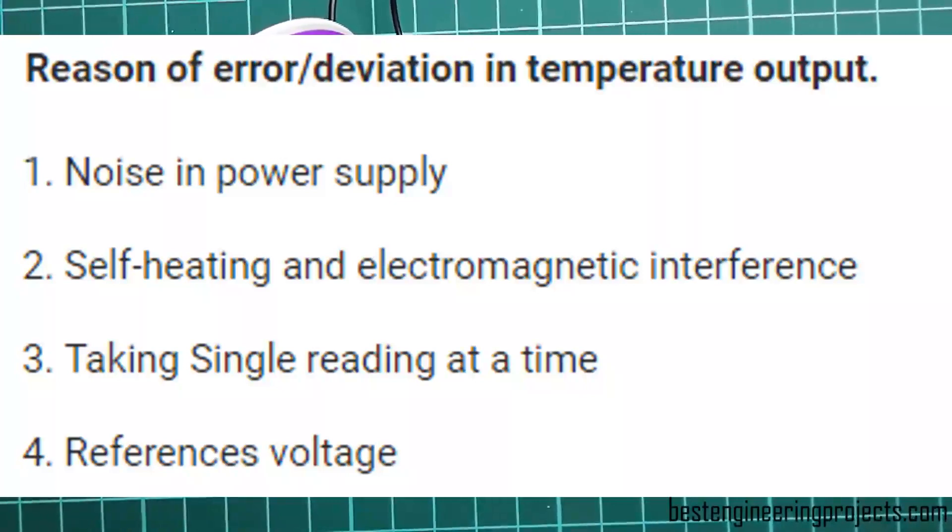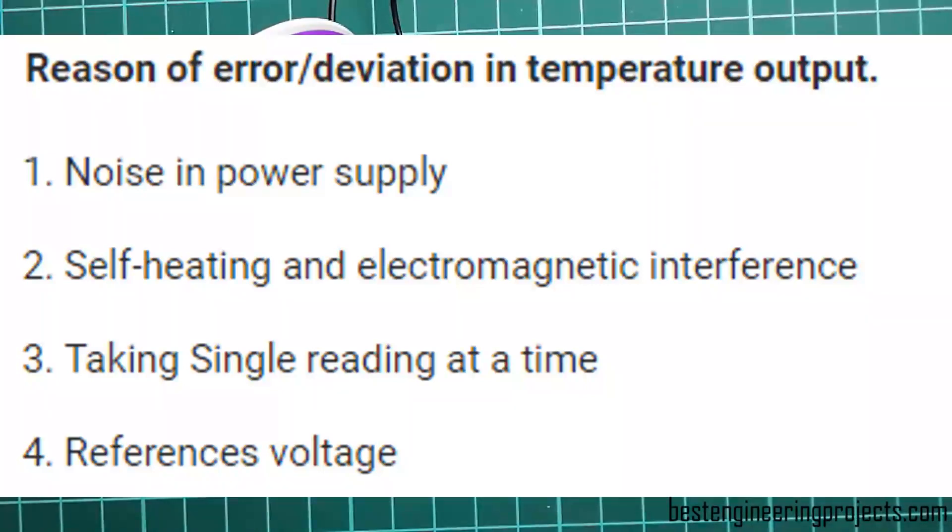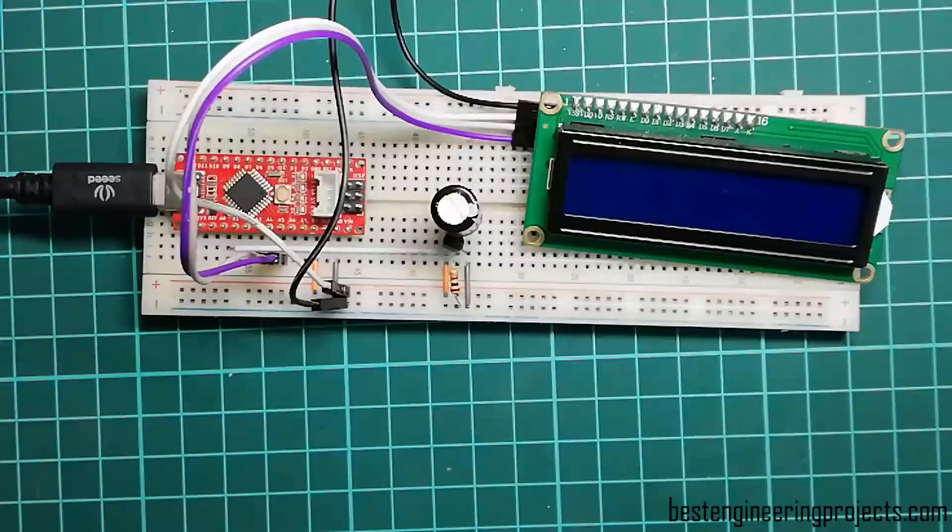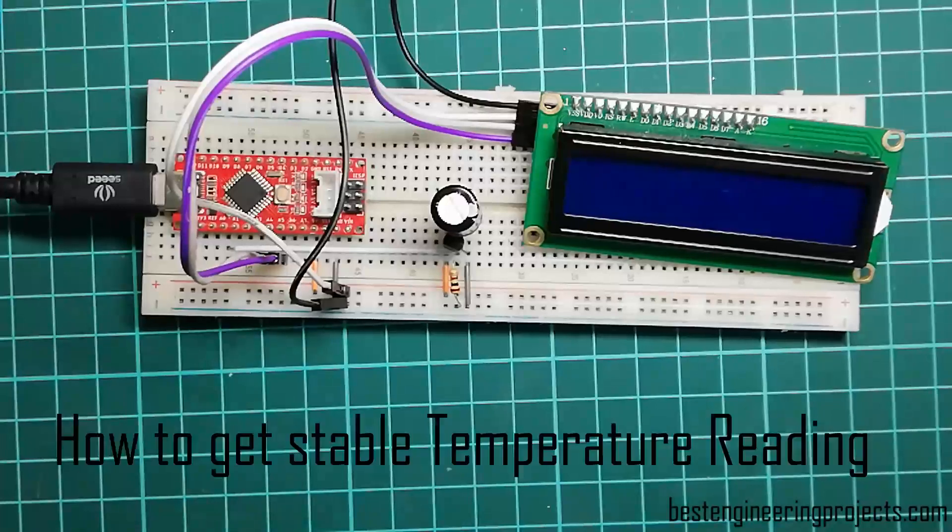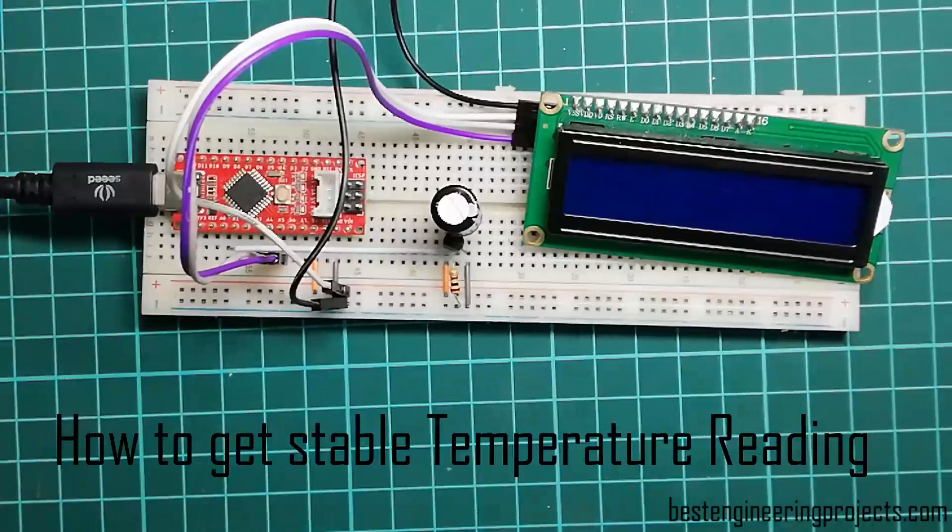Now let's see the reasons for deviation in temperature output. They are: 1) noise in power supply, 2) self-heating and electromagnetic interference, 3) taking single reading at a time, and 4) reference voltage. Now let's see the solution to every issue. First, let's see how to get stable temperature readings.